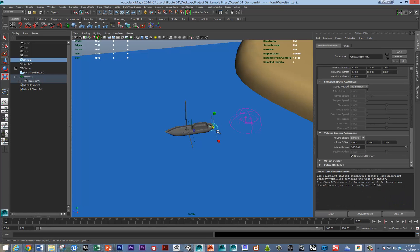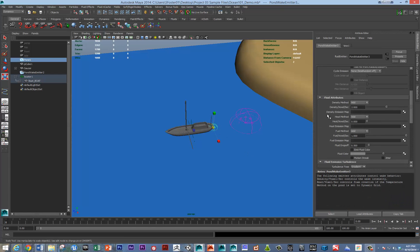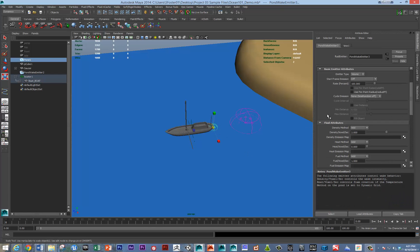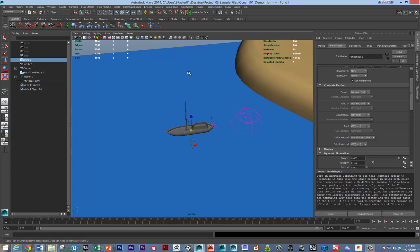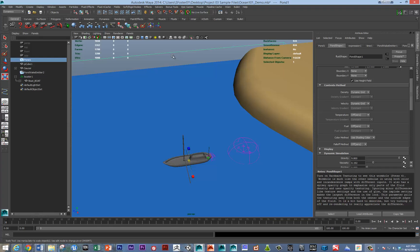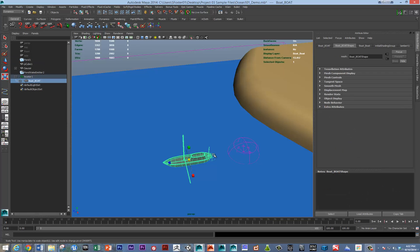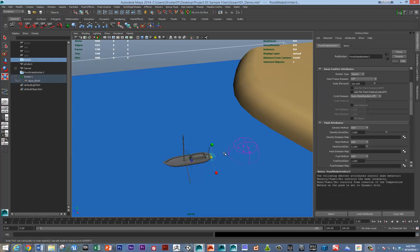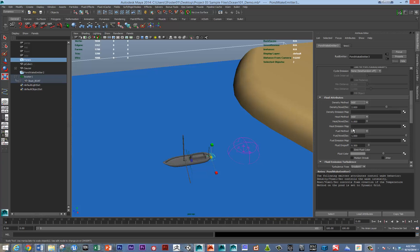The way that you make foam come out of the boat is that you need to turn on the temperature to dynamic grid on the fluid surface itself. Then, on the wake emitter, you need to start kicking out some heat also. Here's the heat voxels per second. If we turn it up to one, depending on the size of your simulation, you'll see something.